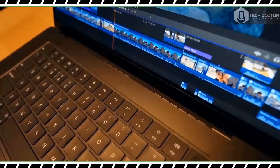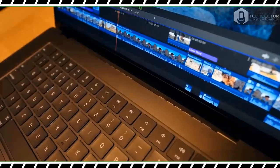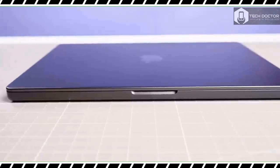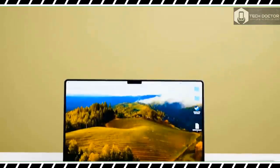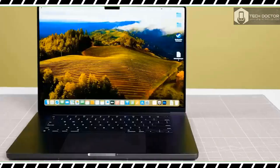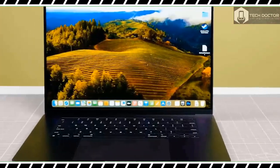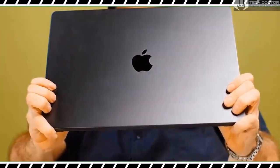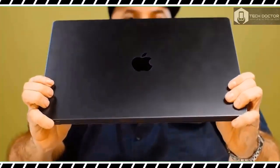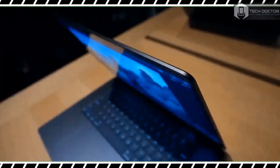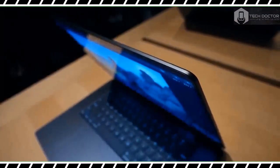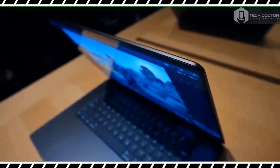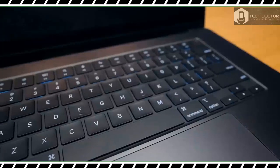That means you still get a gorgeous 16-inch Liquid Retina XDR display, plenty of ports, and a sleek, sturdy design. But there's a whole lot of power underneath the familiar chassis thanks to the M3 Max processor.